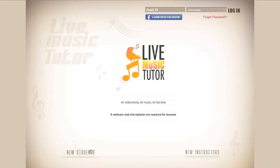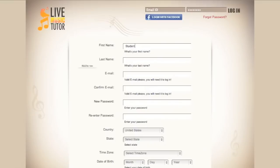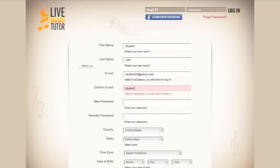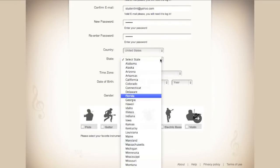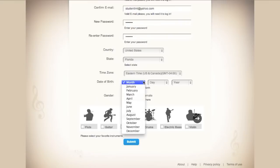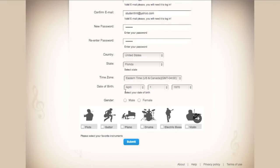Please go down to the new students link on the bottom left. Now select the age group that you are in — we'll choose adults 18 plus. Please input your name and type in your last name, then input your email and confirm that email. Now choose a password for the website and re-input that password. Now choose your gender and select the instruments that you play or would like to learn. Then click submit.